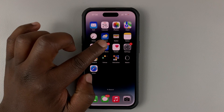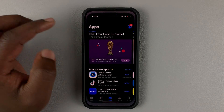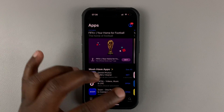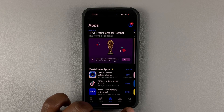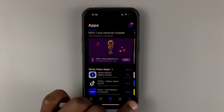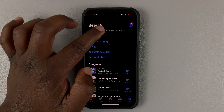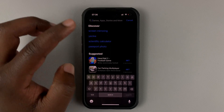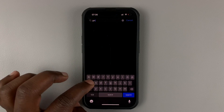So on the iPhone, go to the Apple App Store and then go to the search icon in the bottom right corner. Then in the search bar, simply search for Gmail.